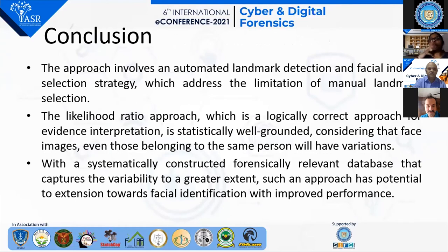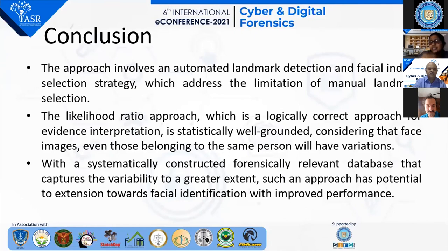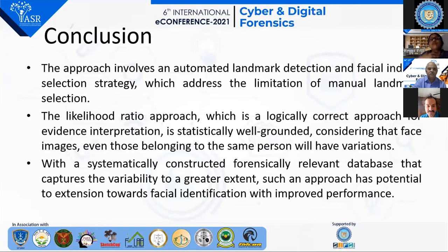In conclusion, the approach involves automated landmark detection and facial indices selection strategy, which addresses the limitation of manual landmarks. The likelihood ratio approach is logically correct for evidence interpretation and statistically well grounded, considering that face images, even those belonging to the same person, will have variation. With a systematically constructed forensically relevant database that captures variability to a great extent, this approach has potential extension toward facial identification with improved performance.